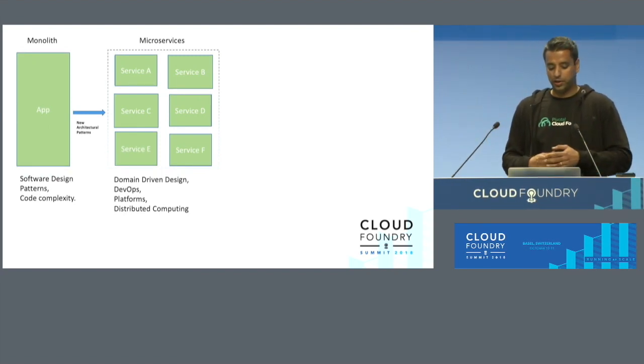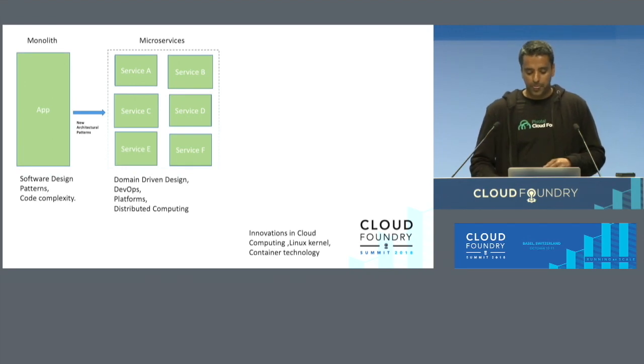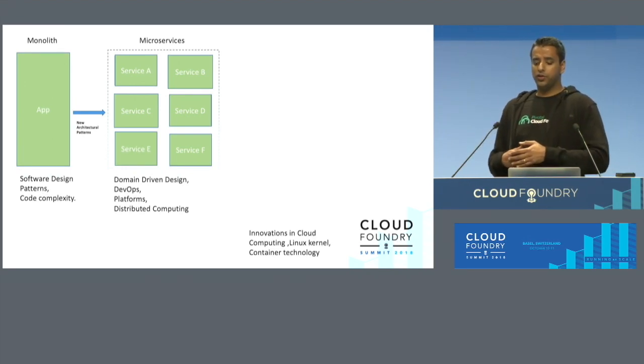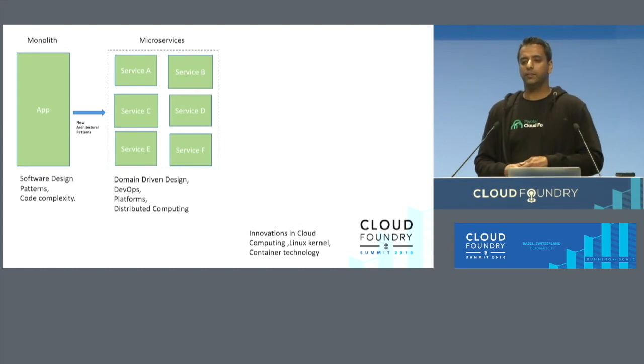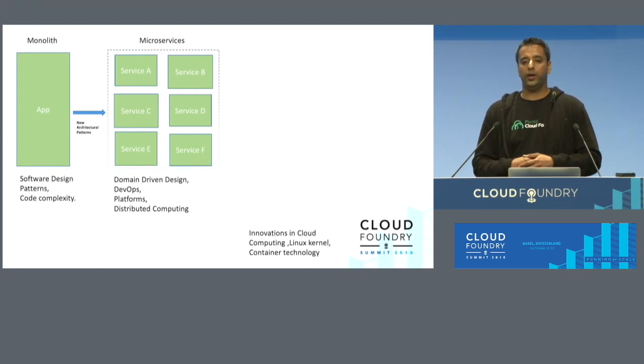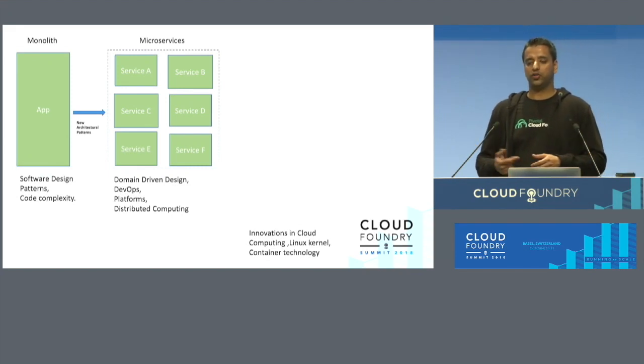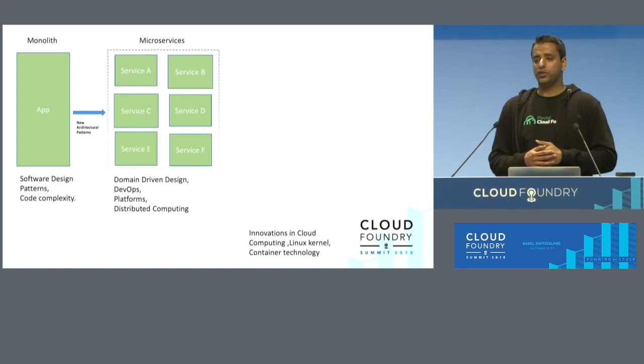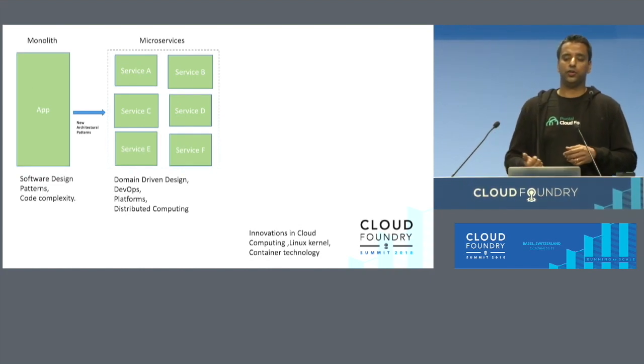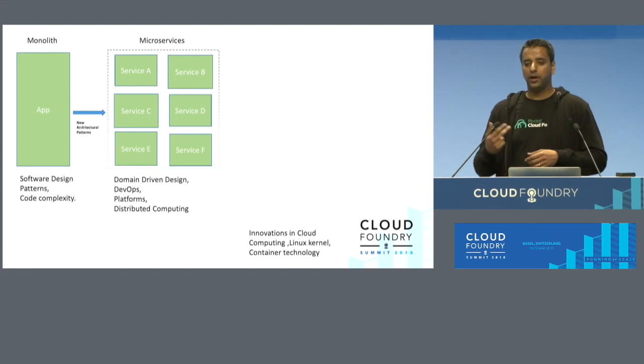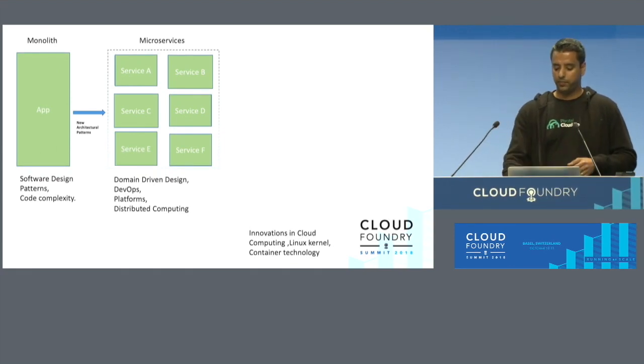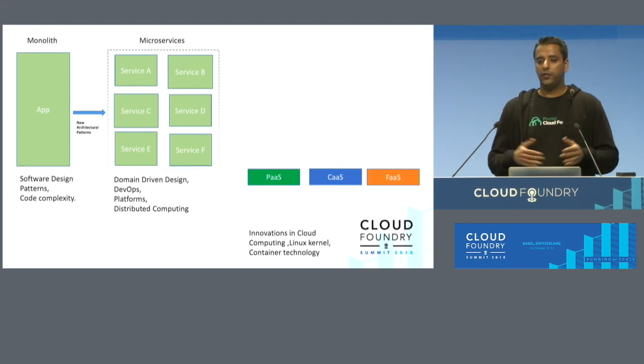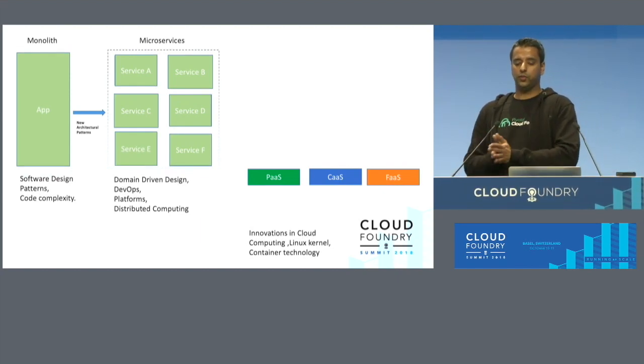Another observation I had was innovations in cloud computing are basically driven by the cloud vendors like Amazon, Google Cloud, and Microsoft Azure, and also changes to the Linux kernel. Innovations in the Linux kernel, the introduction of cgroups, namespaces, and container technology in general has actually given rise to different abstractions called PaaS, CAS, and FAAS.